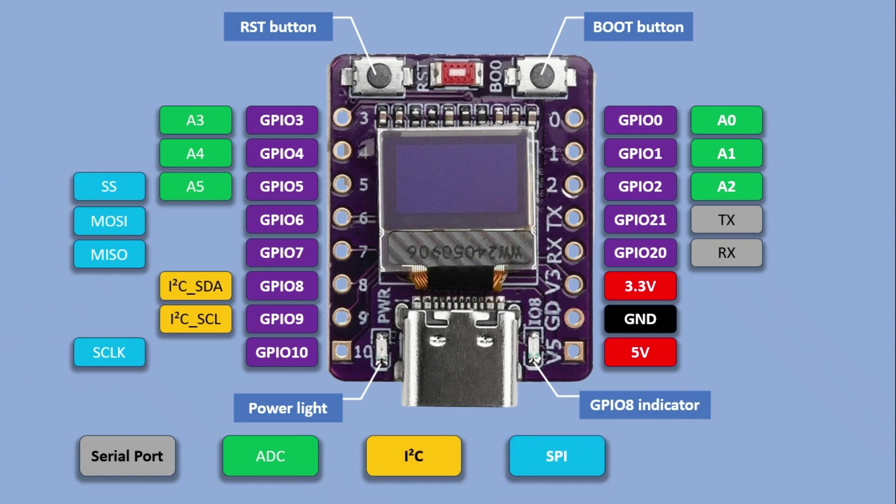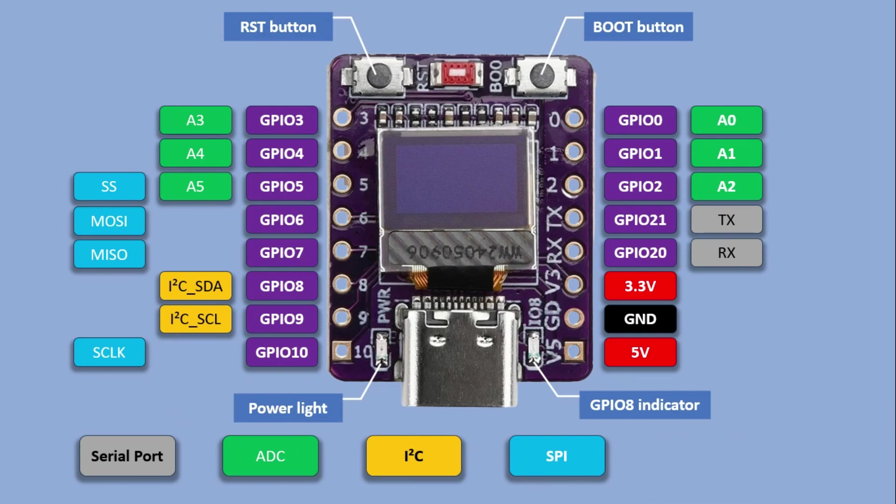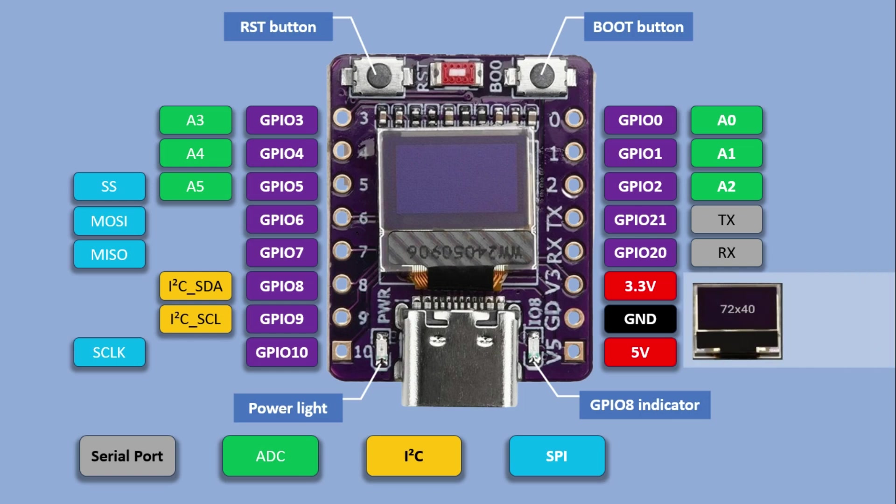Unfortunately, unlike some of the ESP32 boards, this one does not support a touch interface. That's the official pinout as provided, but I have noticed a few inconsistencies. According to the documentation, the onboard OLED display is connected to GPIO6 for SCL and GPIO5 for SDA.